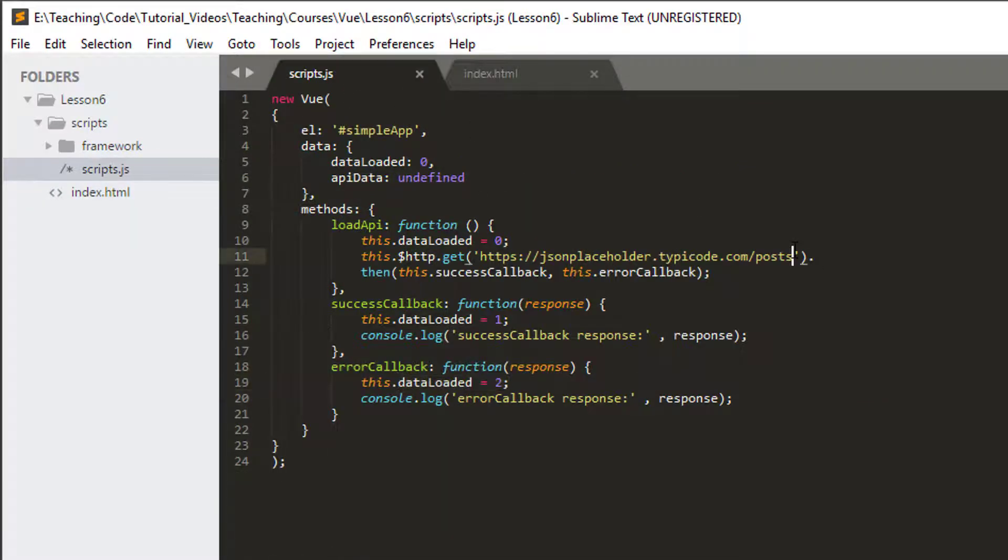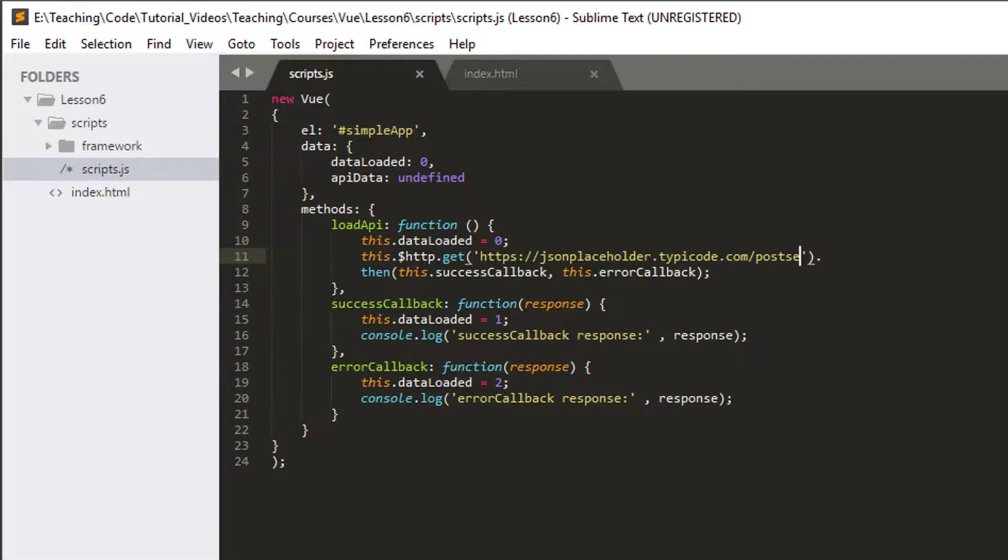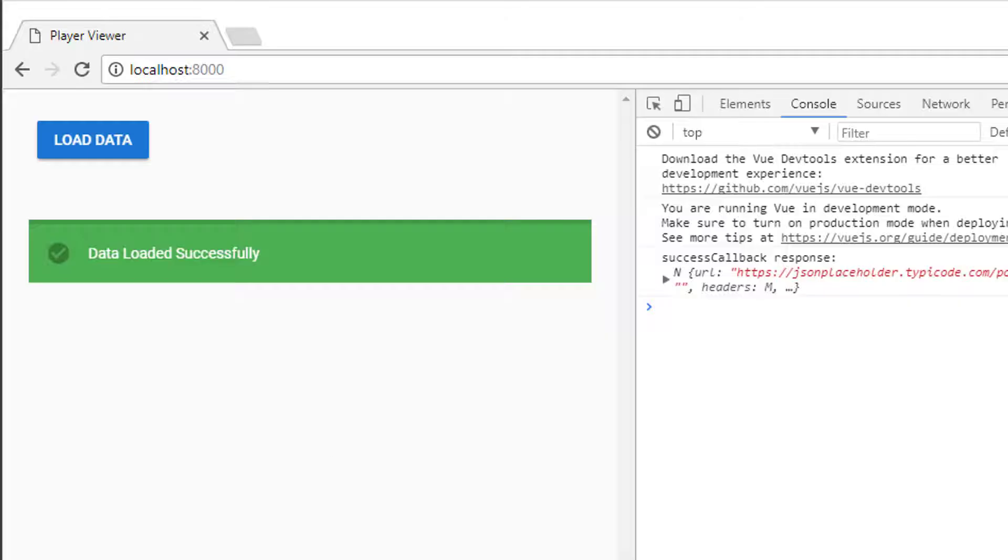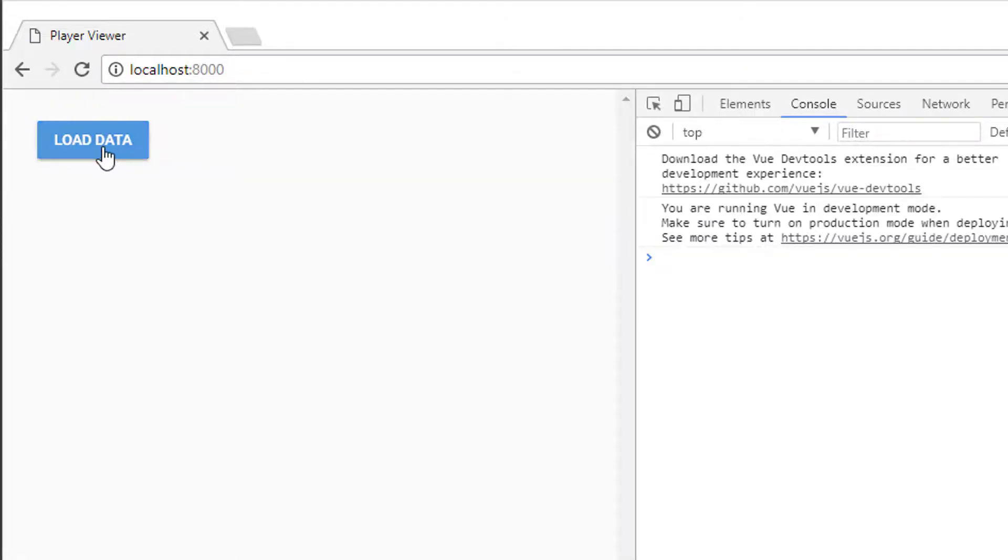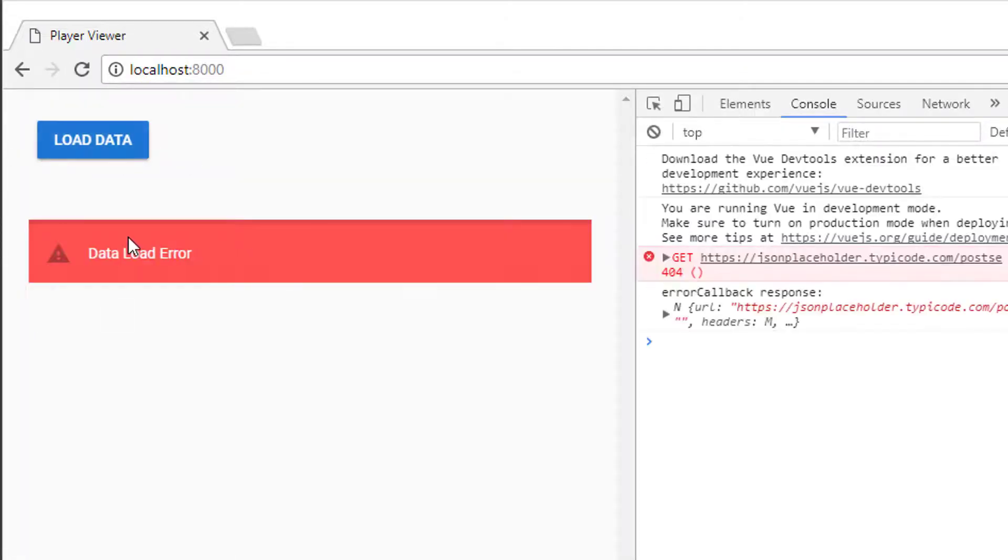Let's cause an error again, put an E on the end of posts, go back into the website, make a refresh and empty the cache, and now try to load data, and we get an error loading our data because we've got the incorrect response.